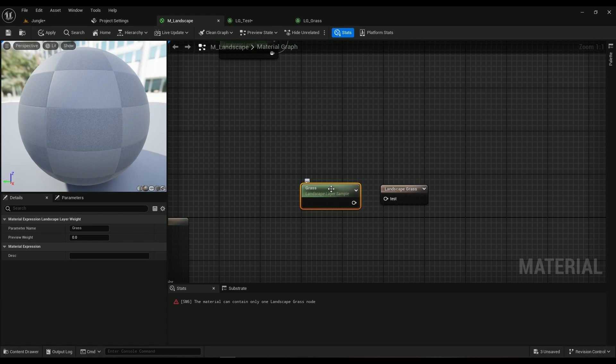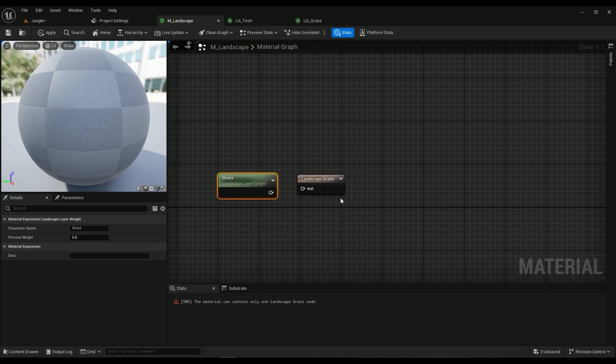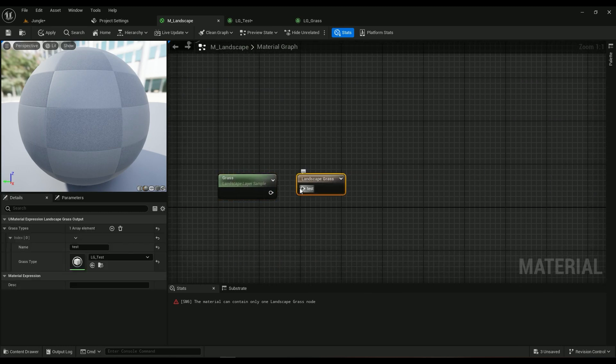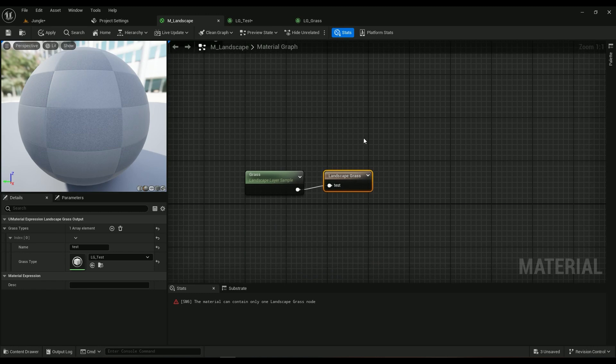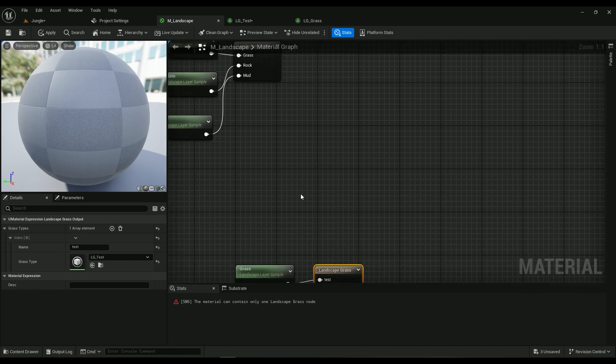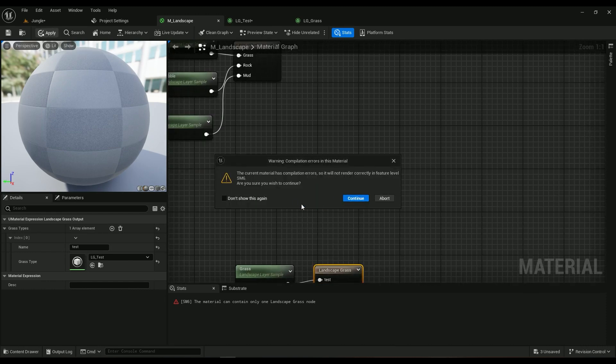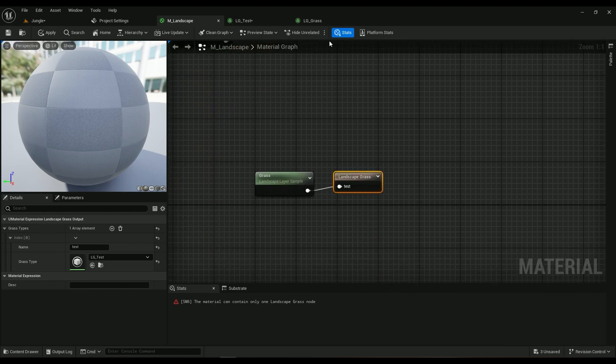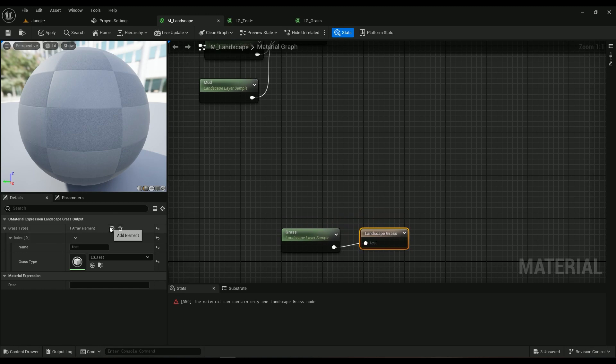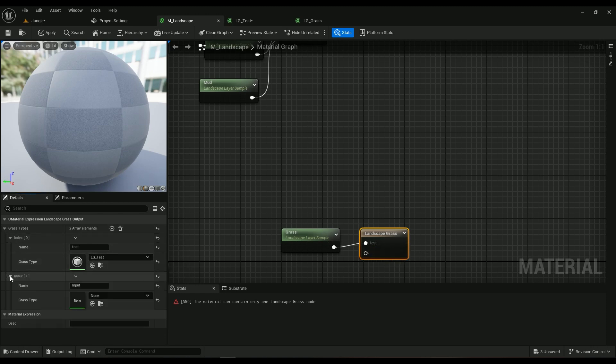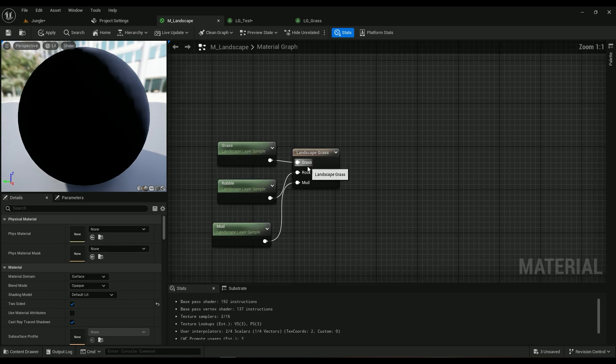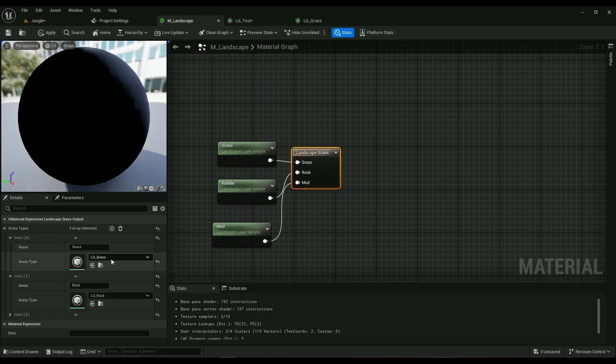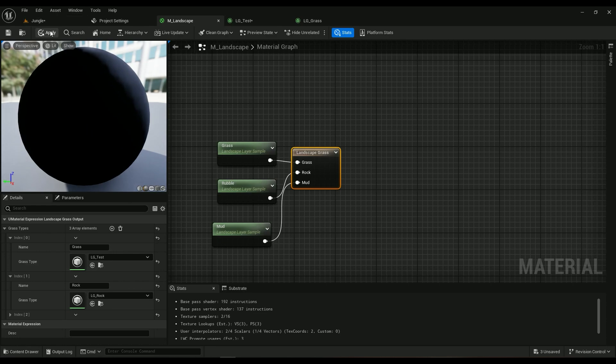If you want to add more types, just hit this one. If I hit apply it will just throw me an error because it can't have two landscape grass nodes at the same time. If you want to add another layer to it, just hit plus and then add something else. Instead of grass on this one I'm going to choose LG underline test.